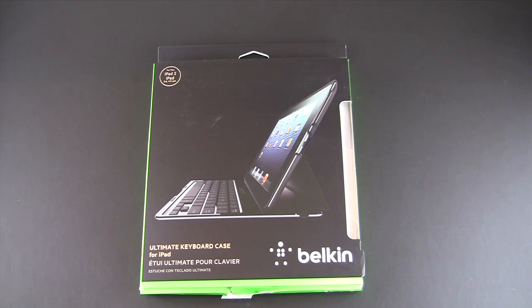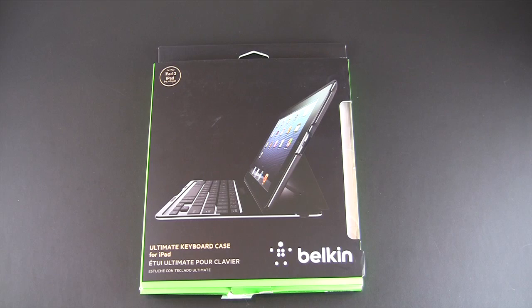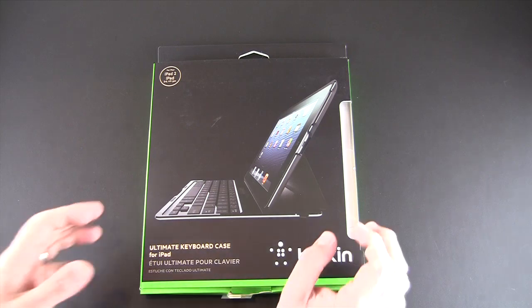Hey guys, it's Larry Greenberg and today we're taking a look at the Belkin Ultimate Keyboard Case for the iPad. This sells for $99.99 and it works with the iPad 2, 3, and 4.